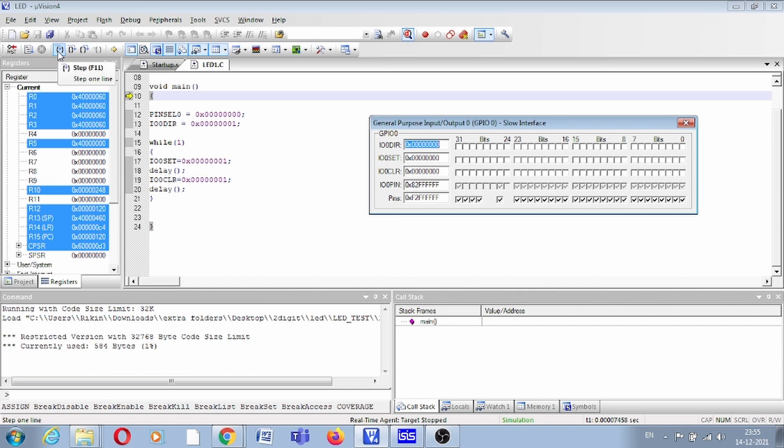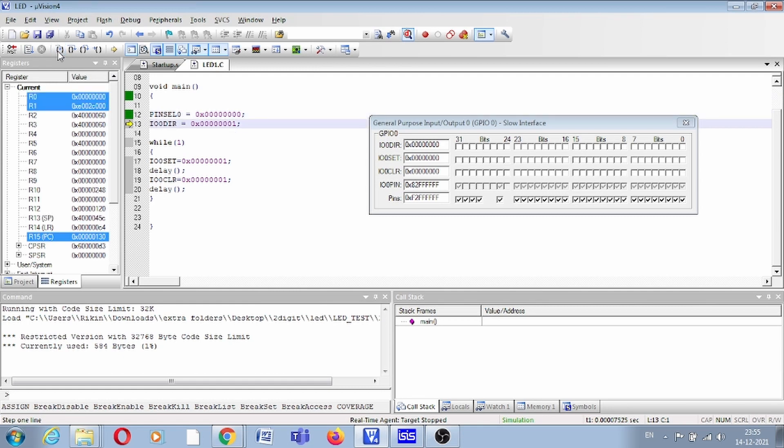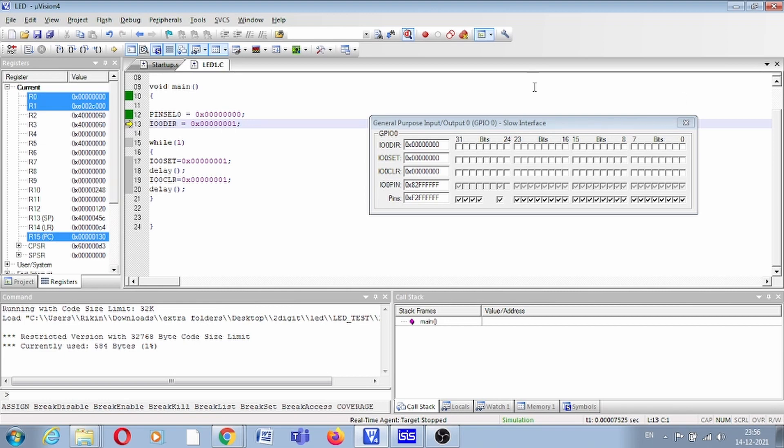The first line is pin select 0, which will select all these pins as GPIO. Now IO 0 direction: you can see after executing this instruction, initially all direction bits are 0. After executing this instruction, this bit is now set.